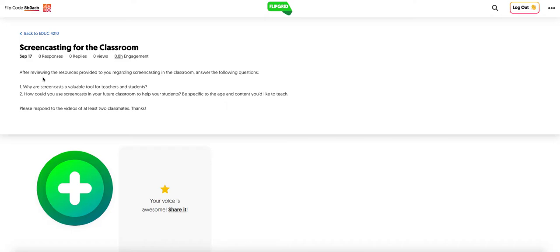And this particular video discussion board is shared across all of my integrating technology and teaching classes. So hopefully you'll get to hear some new voices, not just in the section that you attend, but also from students in the other section of the class.